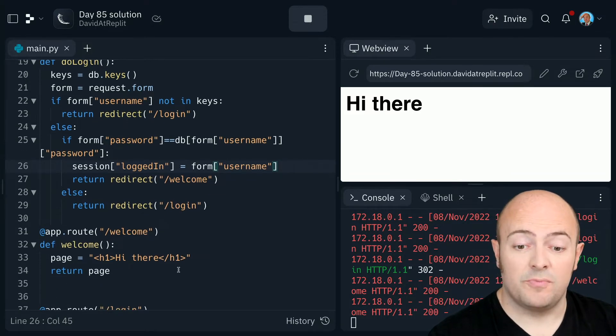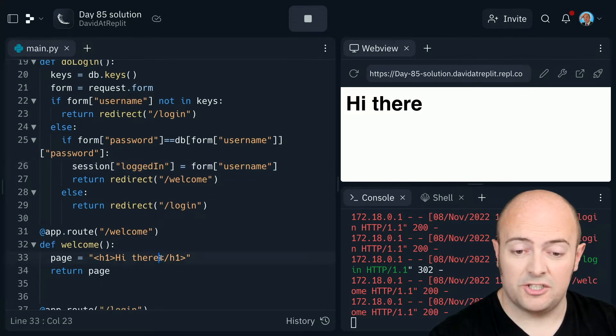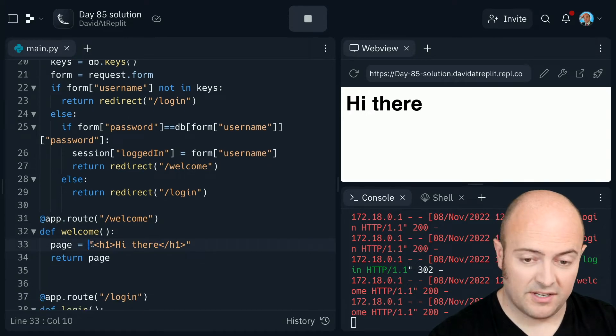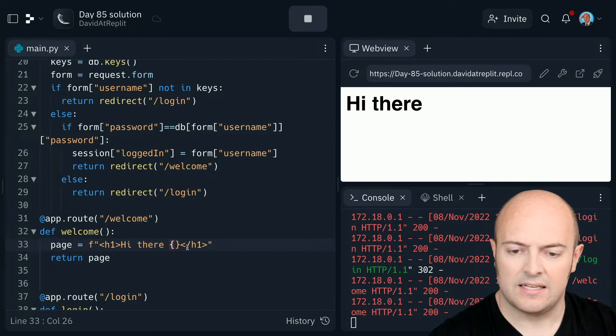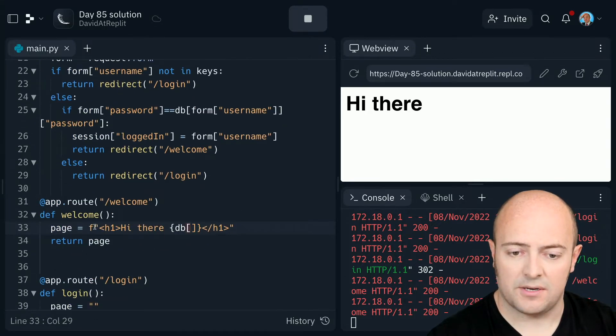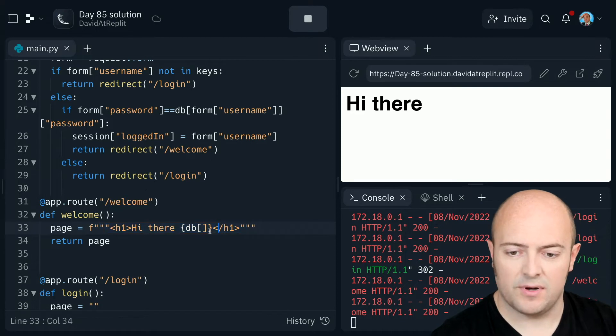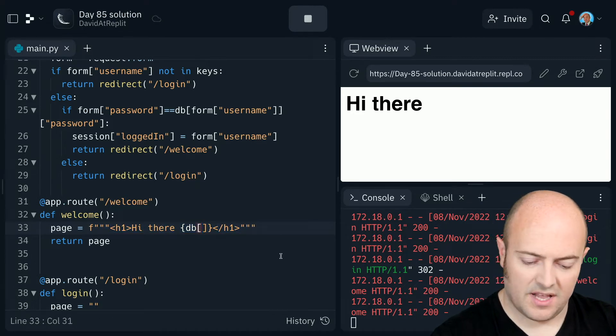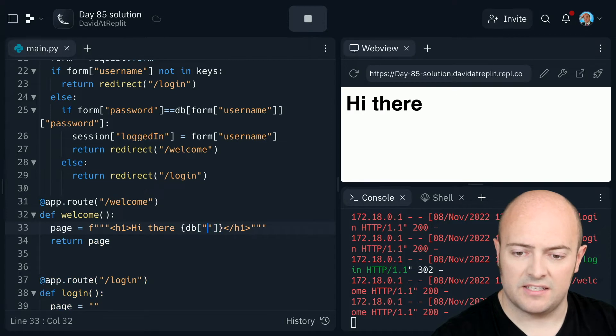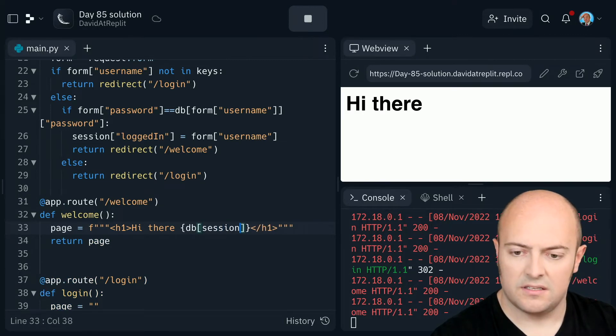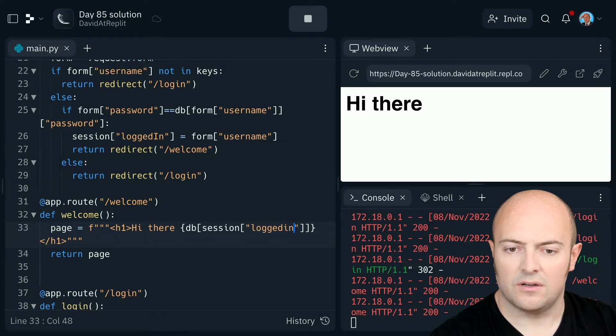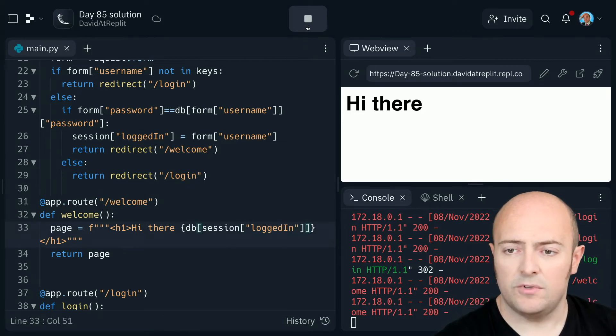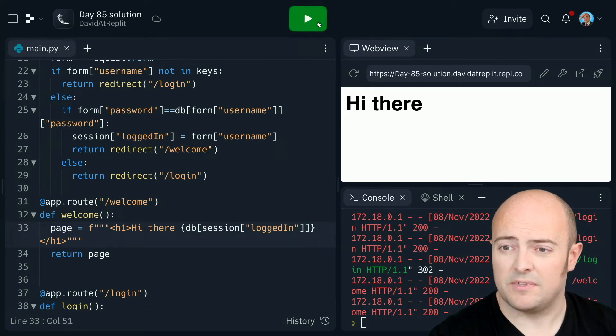That means I should be able to, if this works correctly, I should be able to pull out their username in the welcome page. So let's turn this into an F string. I'm going to go to the database. Actually, I'm going to use the three quotes trick because we're going to be putting some quotes in here in a minute. I'm going to go to the database and the key for the database is going to be session logged in. And we'll just leave it at that for now to see what actually happens.